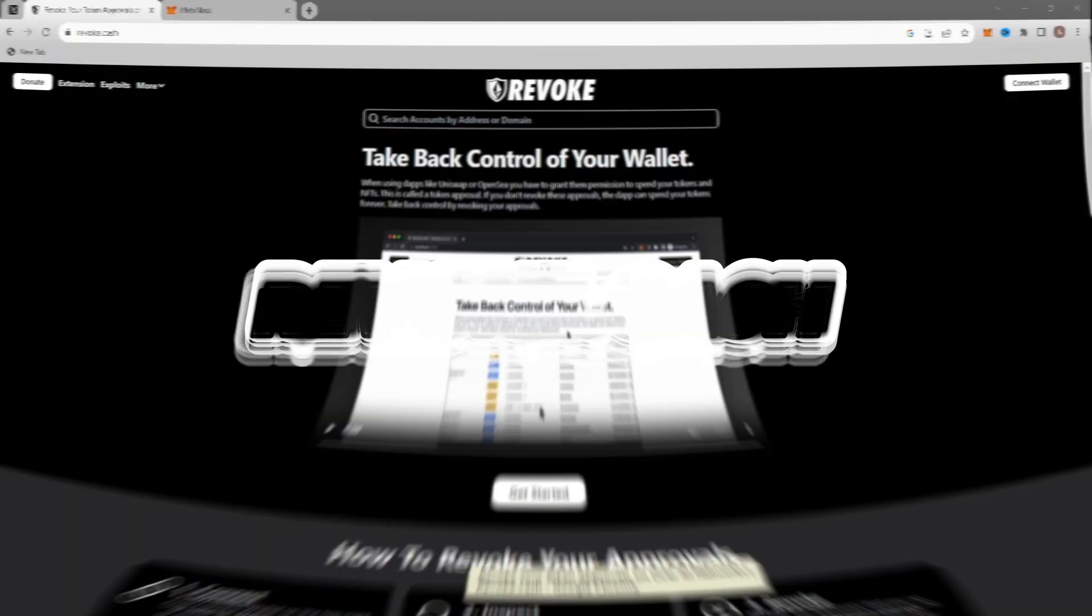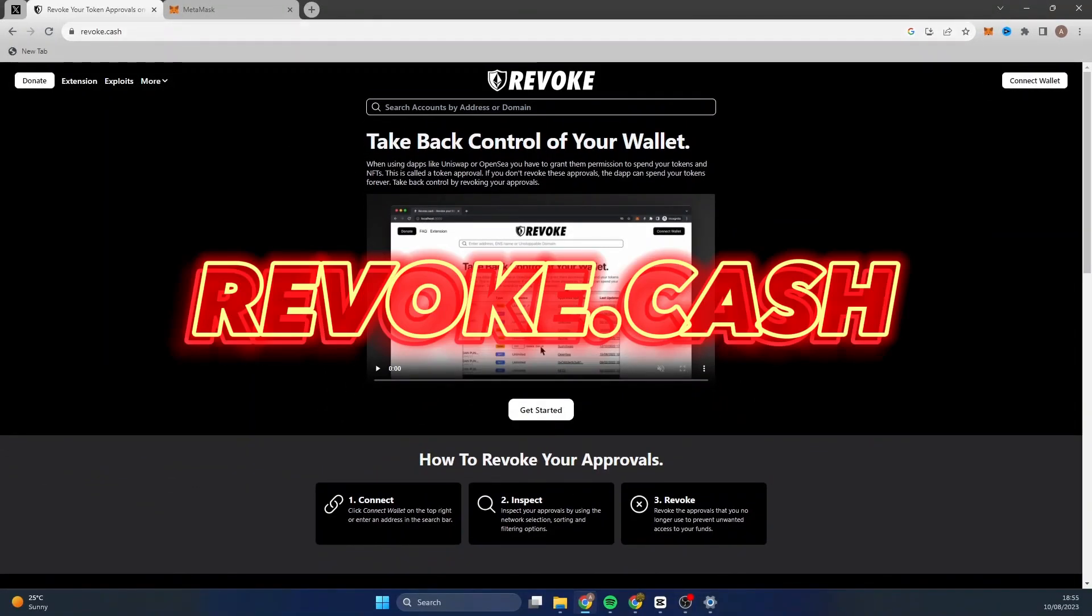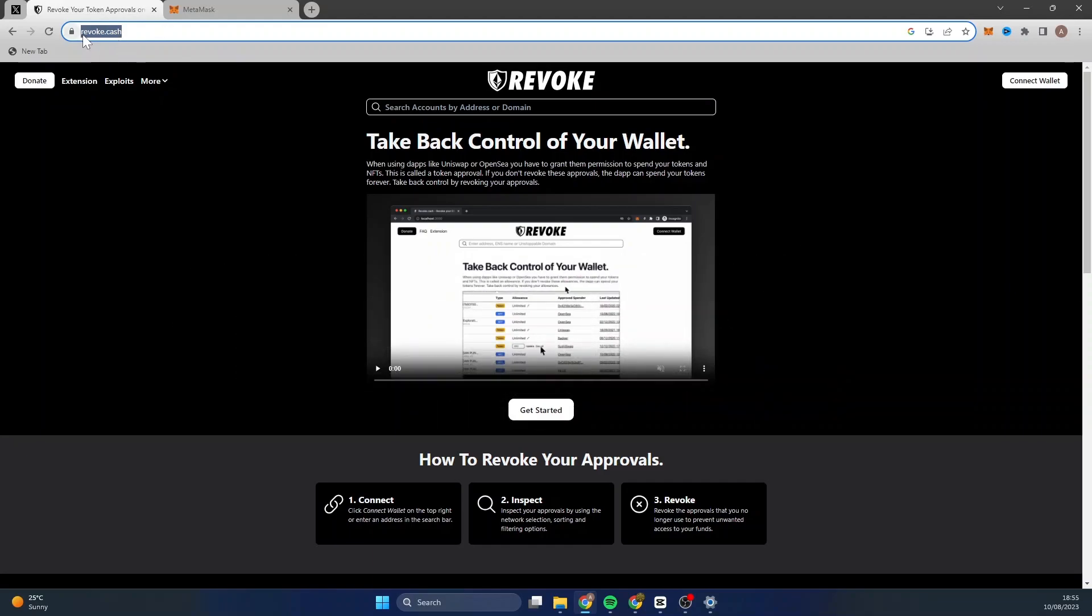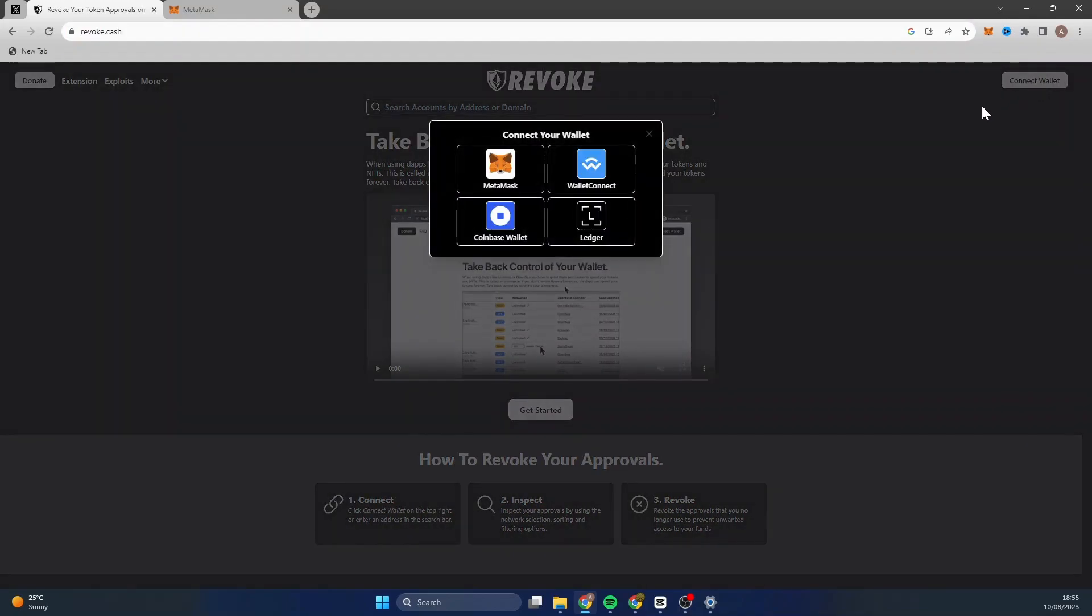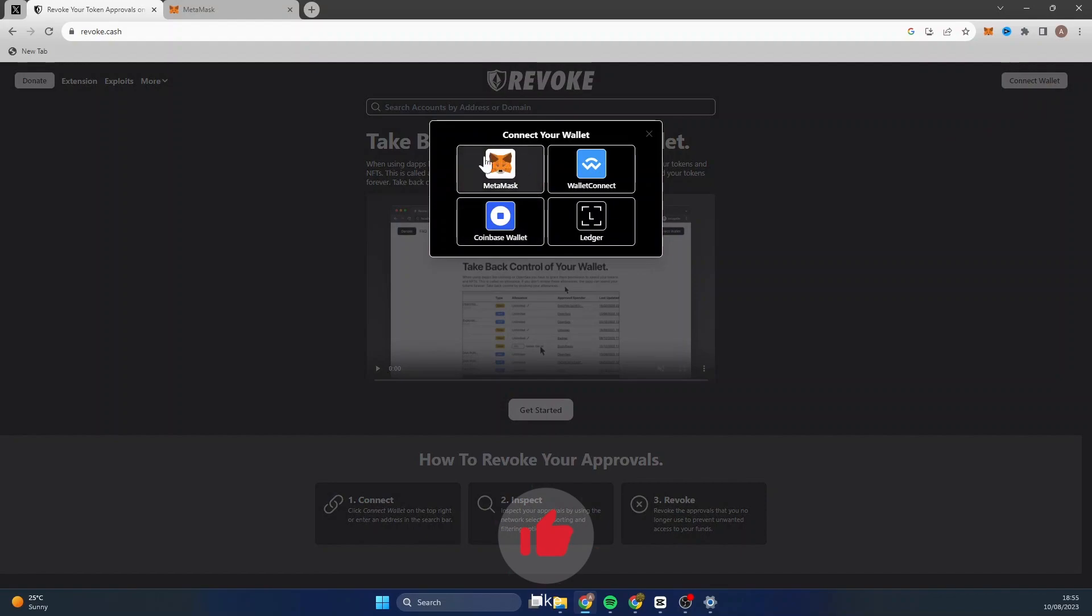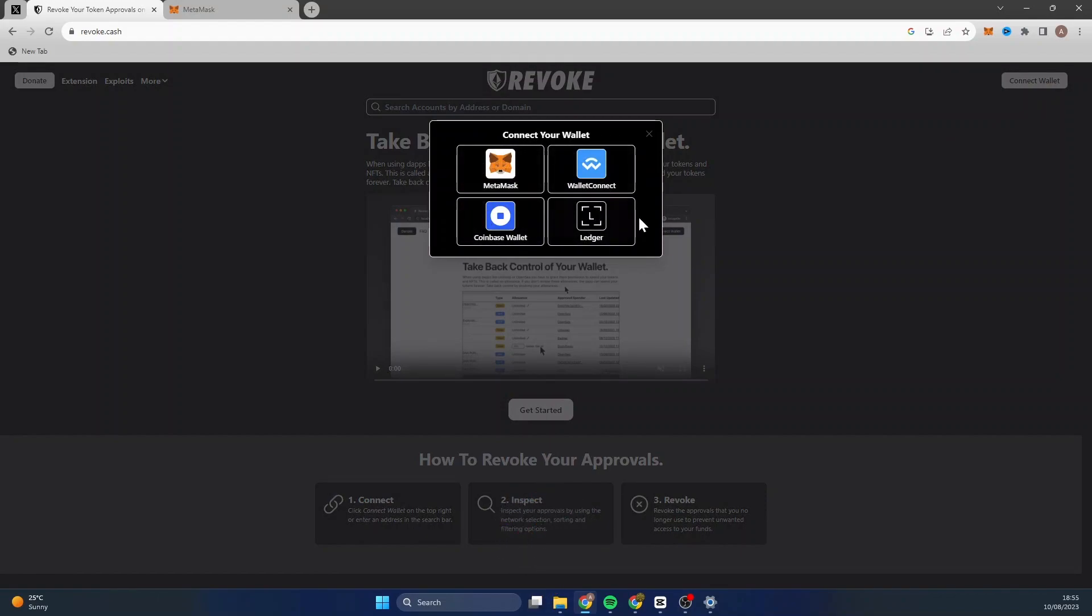I will provide this link in the description of this video. From here you need to connect your MetaMask wallet and I'm going to show you now. So you can either use MetaMask, WalletConnect, Coinbase, or Ledger. They have a few options for you here, but obviously today in this video I'm going to show you how to use MetaMask.